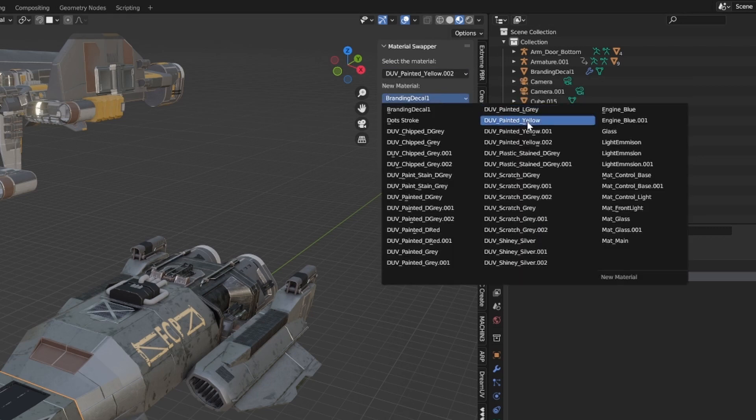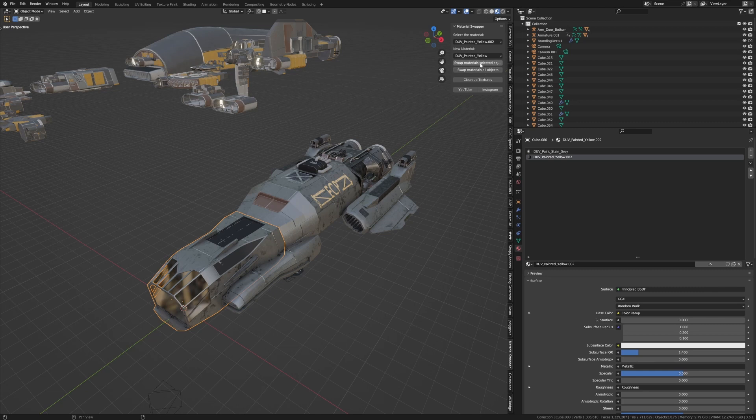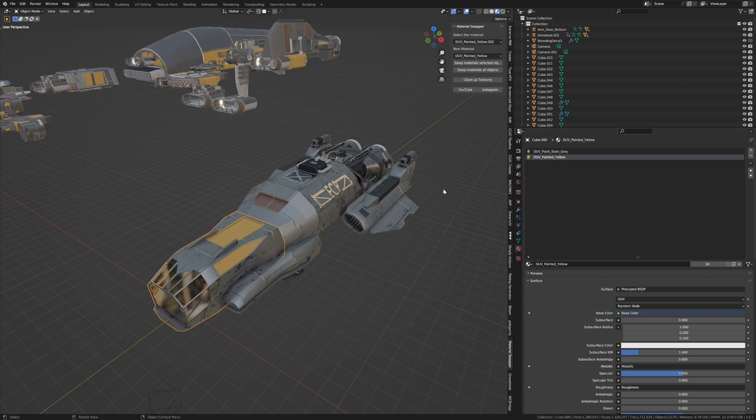Now I can just go to Swap Material for Selected Object. We've fixed that up. However, if we go into our list, we can see there are still other objects that have these materials.